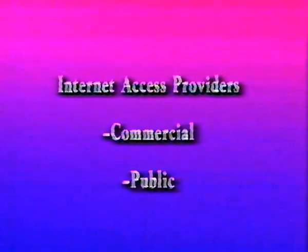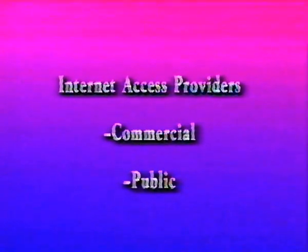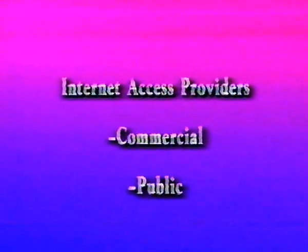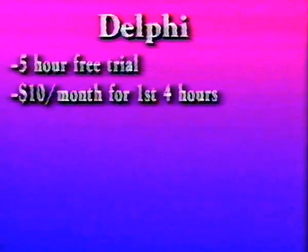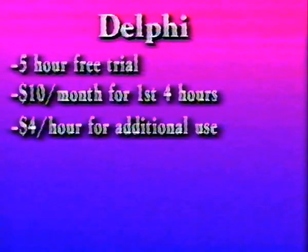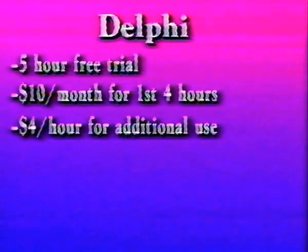First, commercial providers. All fees quoted are current at the time this video is being produced. Delphi, the service we'll use when we go online in a few moments, has a five-hour free trial offer and immediate access with a valid credit card. After your trial period, you'll pay $10 a month for the first four hours of use each month. Additional use is $4 an hour.